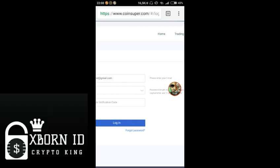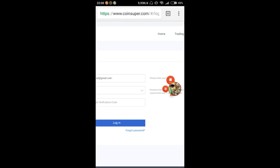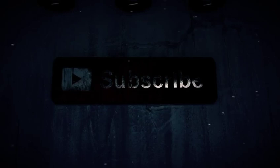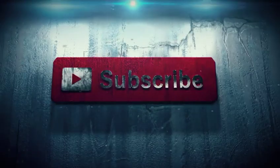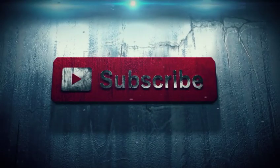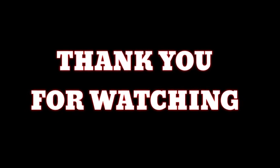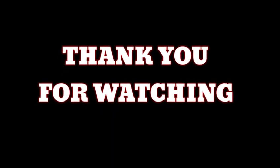Thank you, Assalamualaikum warahmatullahi wabarakatuh. Subtitles by Broth3rmax.